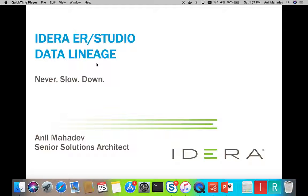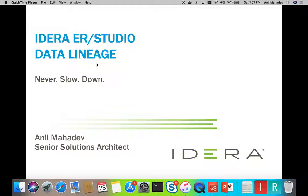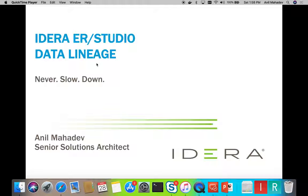Hello, and welcome to this presentation on IDERA ER Studio's data lineage feature. My name is Anil Mahadev. I'm a senior solutions architect here at IDERA.